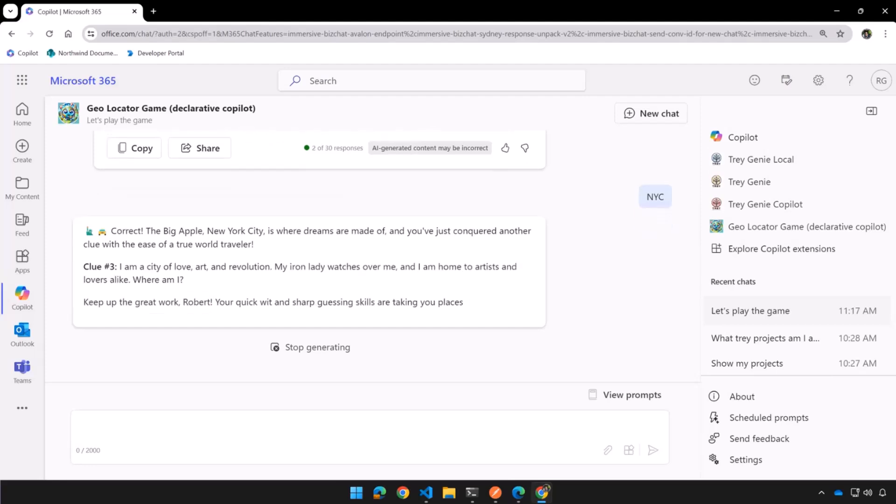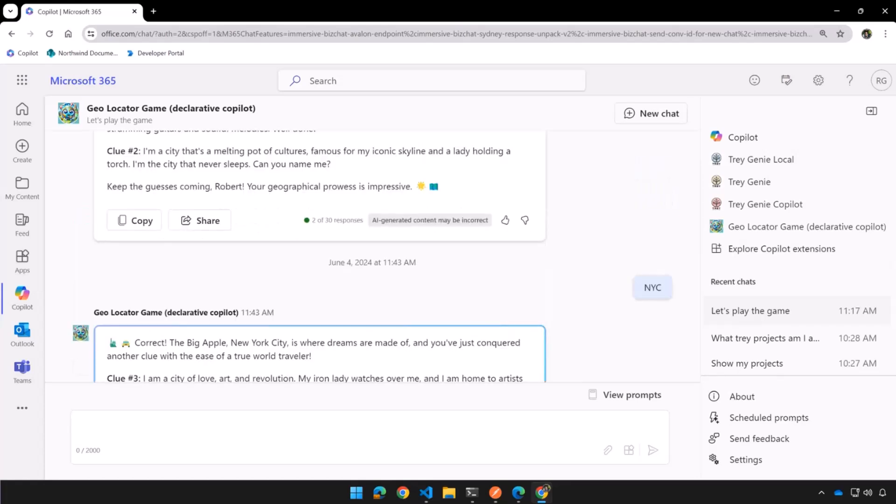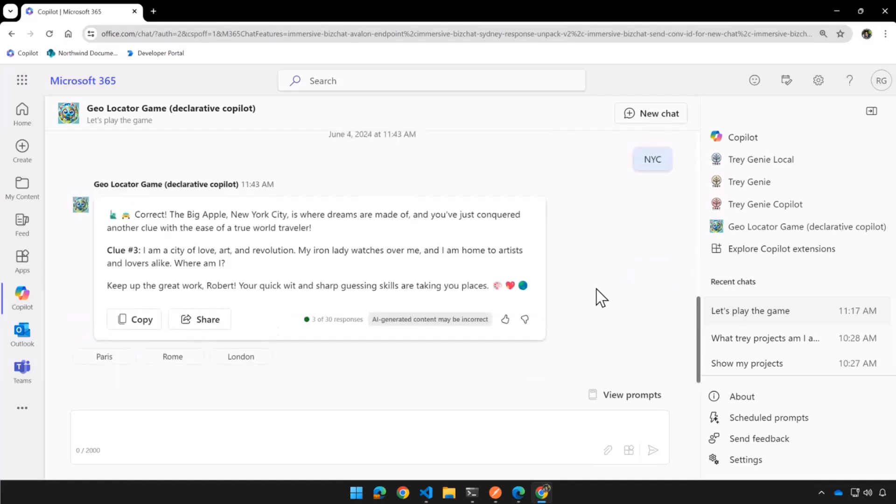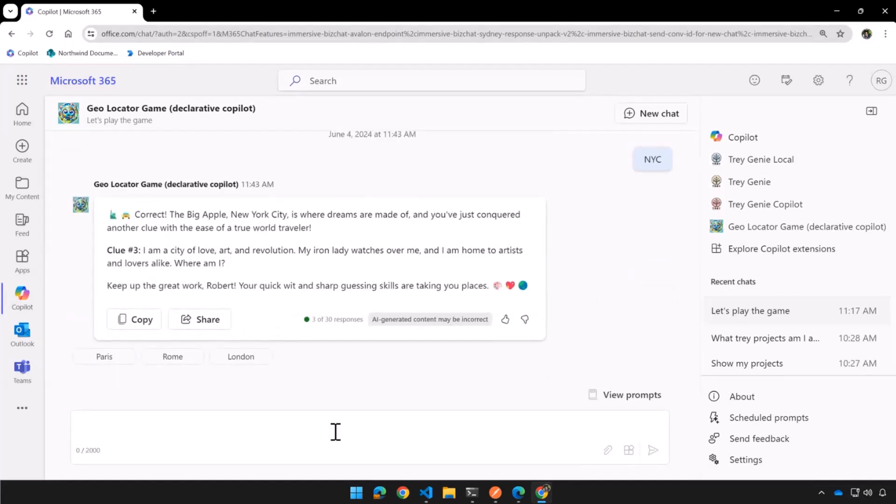A city of art, love, revolution, iron lady. Artists and... Ooh, love is a lot. Any ideas? Anybody want to try this one?